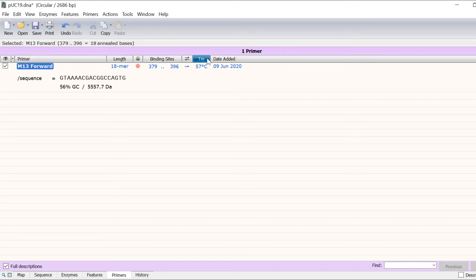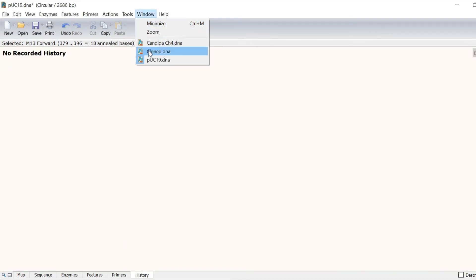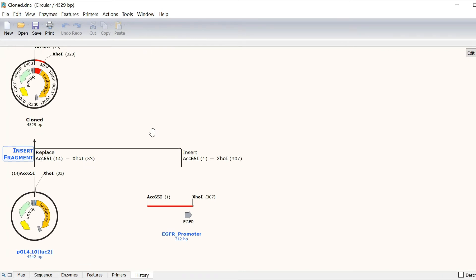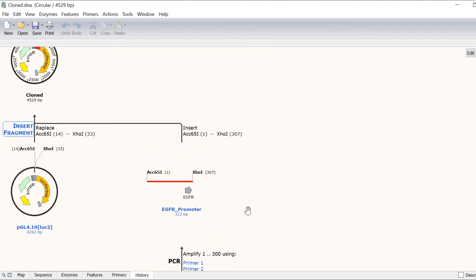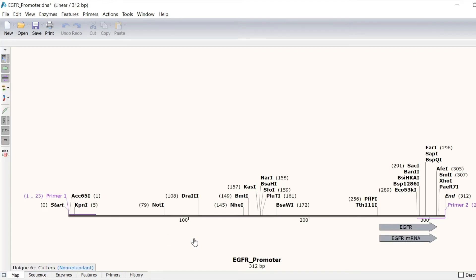For projects involving one or multiple steps, you can see an automatically generated graphical history of your DNA constructs in the history tab. For example, in this file, you can see that I simulated PCR to add two restriction sites onto an EGFR promoter, which was then inserted into a PGL4 plasmid containing a luciferase reporter. I can easily recover ancestral sequences as a separate file by simply clicking on them.